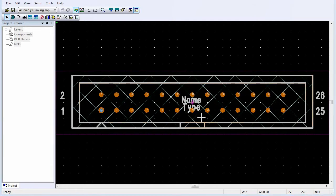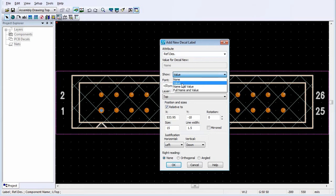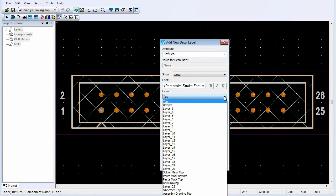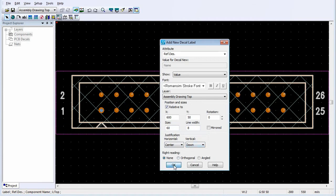Click OK. To add reference designator and type labels on the assembly top layer, click Add New Label. In the Attribute list, click Refdes to assign the new label as the placeholder for an additional reference designator label. In the Show list, click Value. Click Assembly Drawing Top. Enter coordinates to set the label at the center of the decal. Set the Size and the Line Width. Set the Horizontal Justification to Center and the Vertical Justification to Down. Click OK.